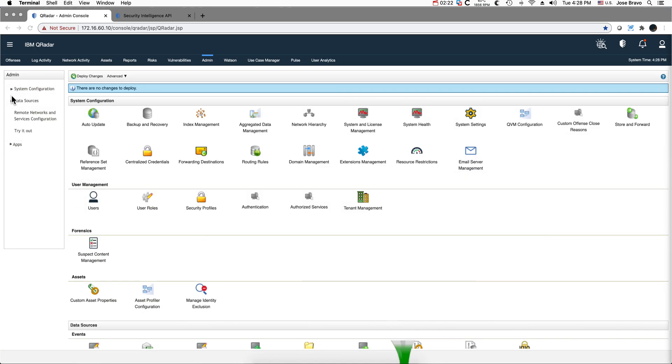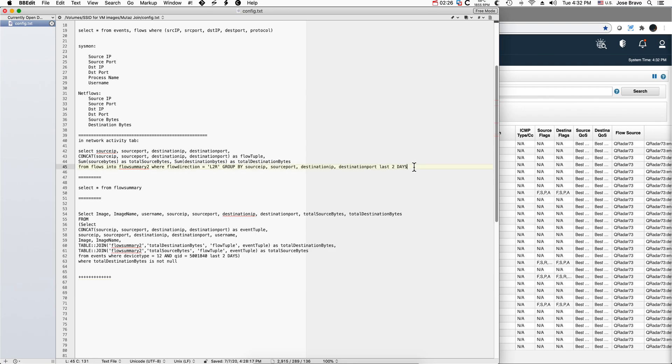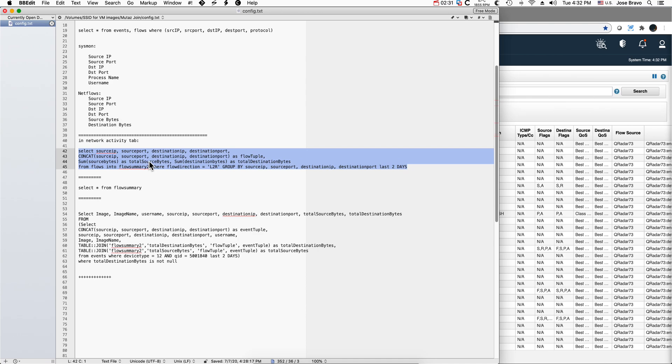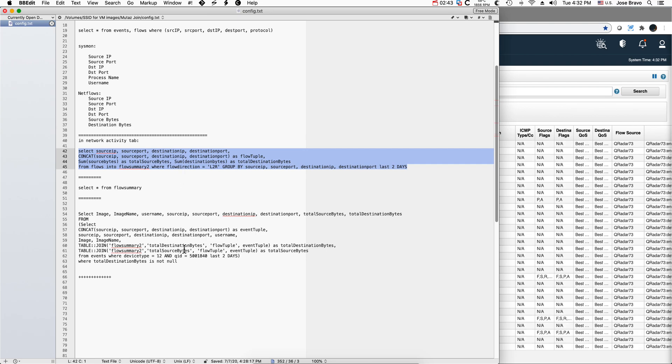To test this out, you take this search and you're going to run it in the network activity tab. But let's make sure that you have, in this particular case, Sysmon logs and flows coming from the same machines.